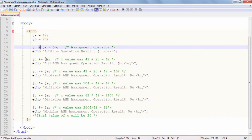Then I am using the plus-equal operator — in fact, plus-equal, minus-equal, star-equal, slash-equal, and mod-equal are all cumulative assignment operators. The plus-equal is equivalent to saying c equals c plus a. So since the value of c has become 62, c plus a will become 104, and that will be assigned to c. So the result of c plus-equal a should be equal to 104.